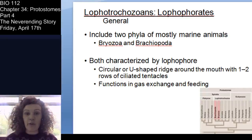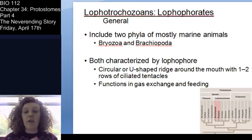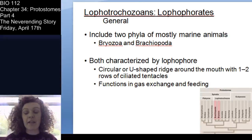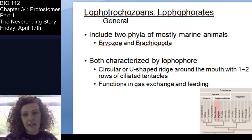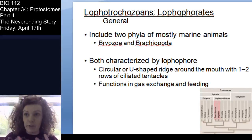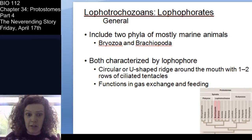We're still in the Lophotrochozoans, but those are the annelids. Now we're done with the segmented worms and we're going to talk about two phyla of lophophorates — the Bryozoa and the Brachiopods. The lophophor is incredibly prominent in the Bryozoa, so when you see them, what you're really looking at is the lophophor.